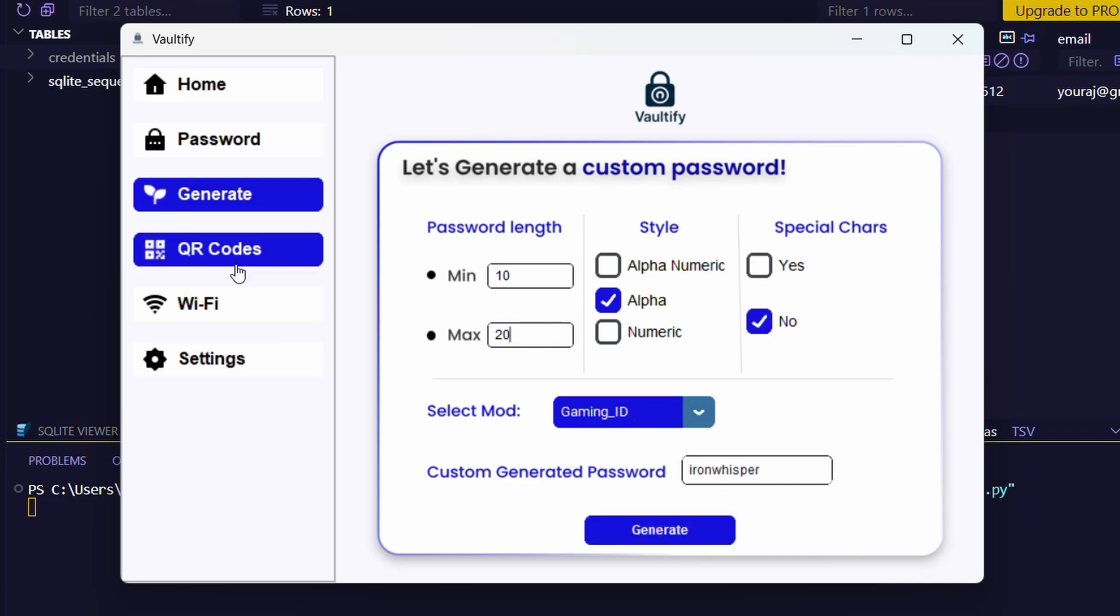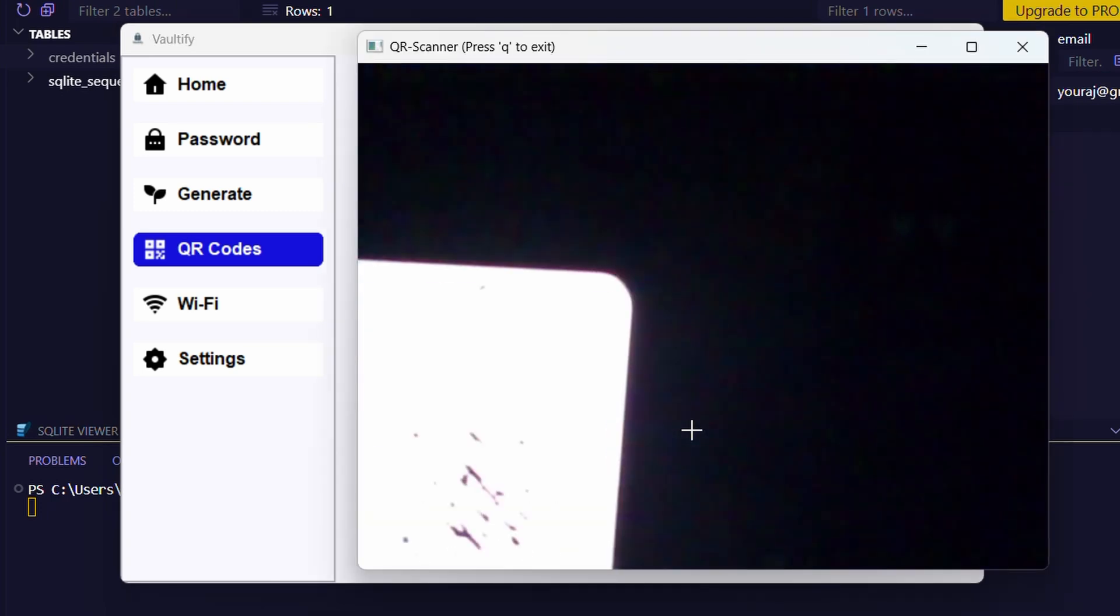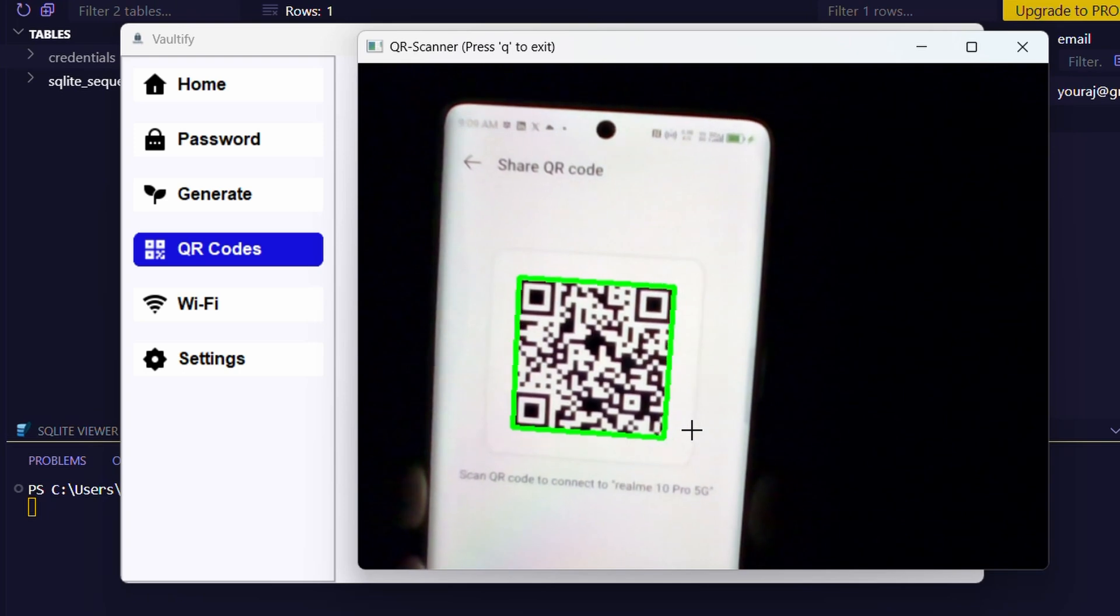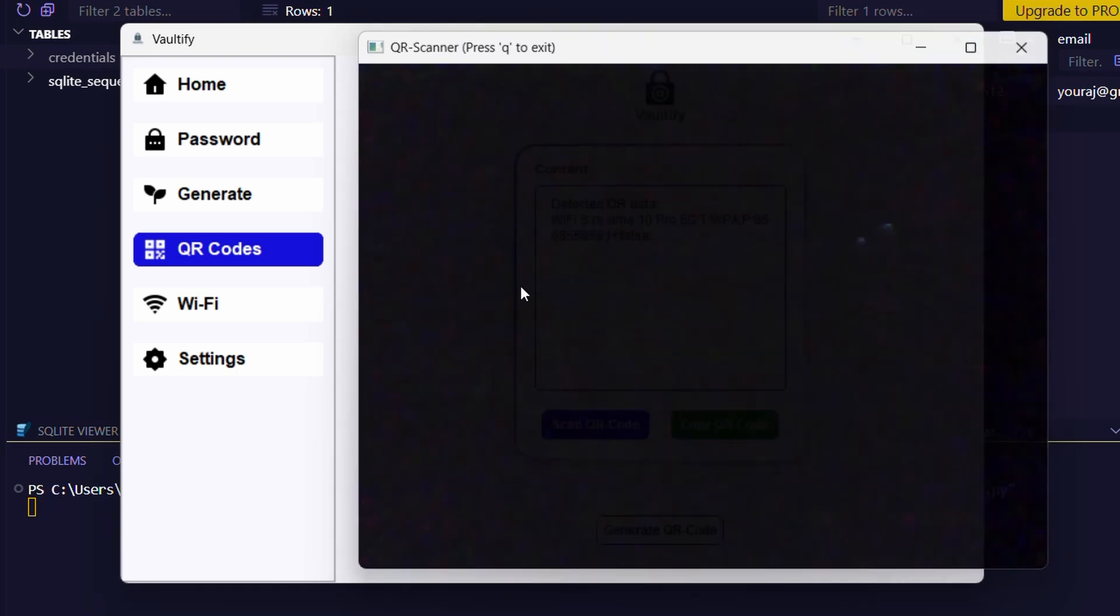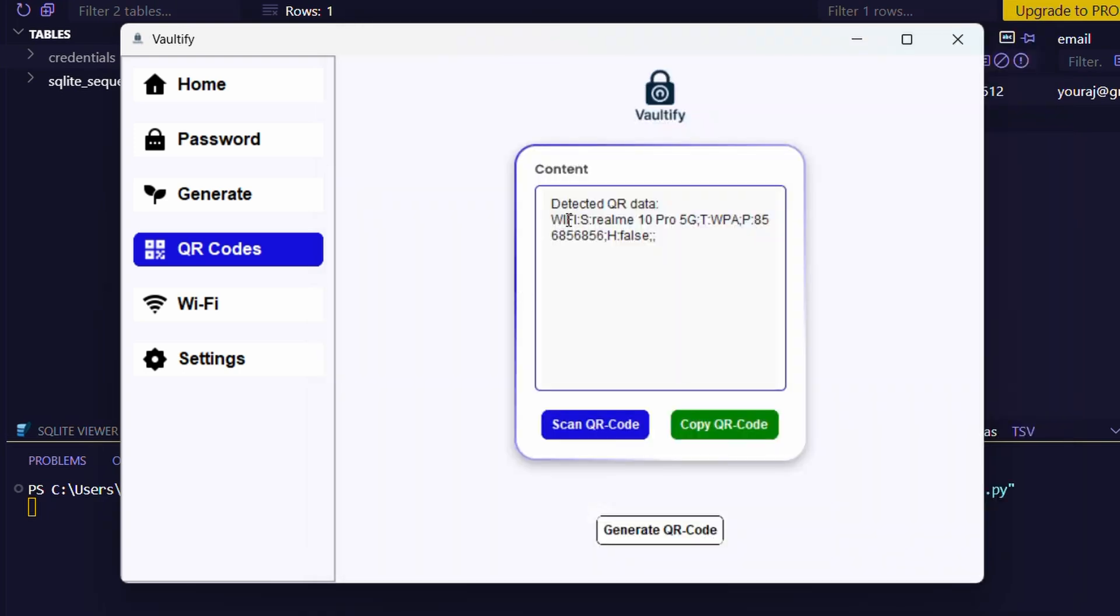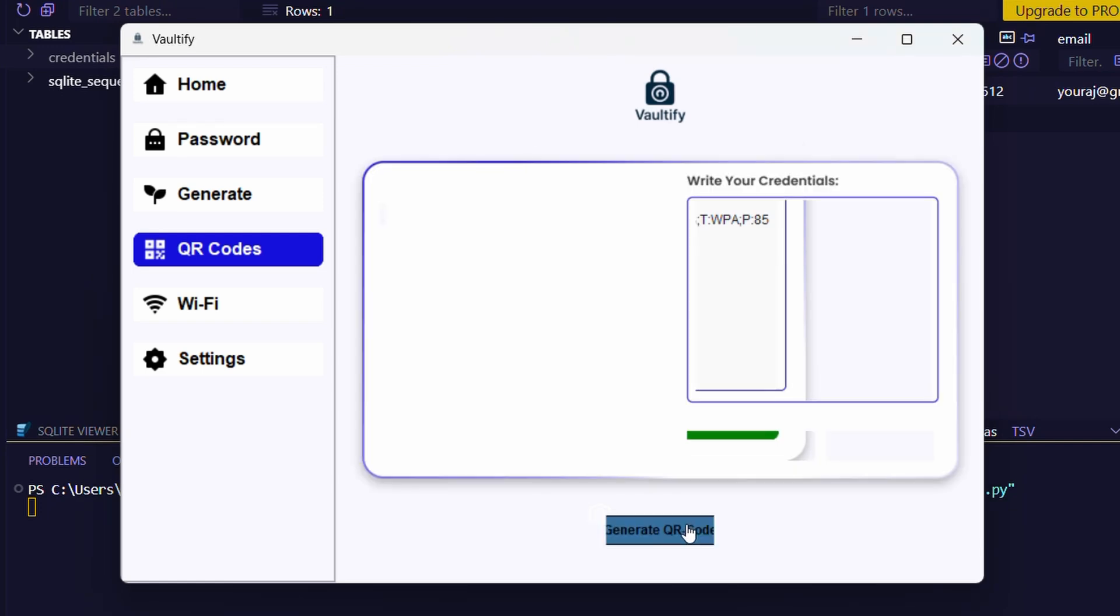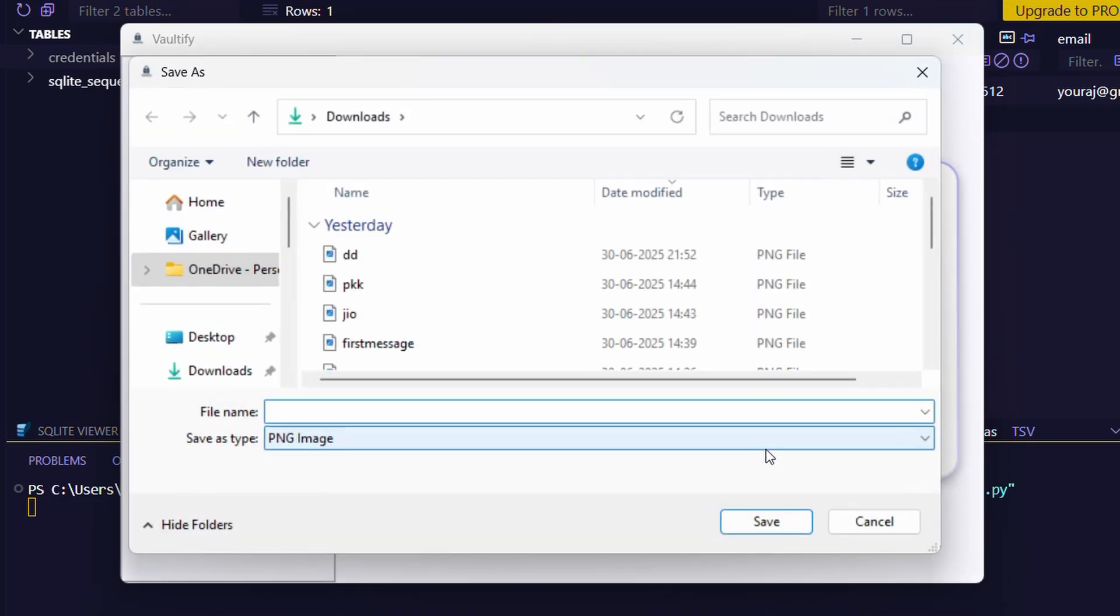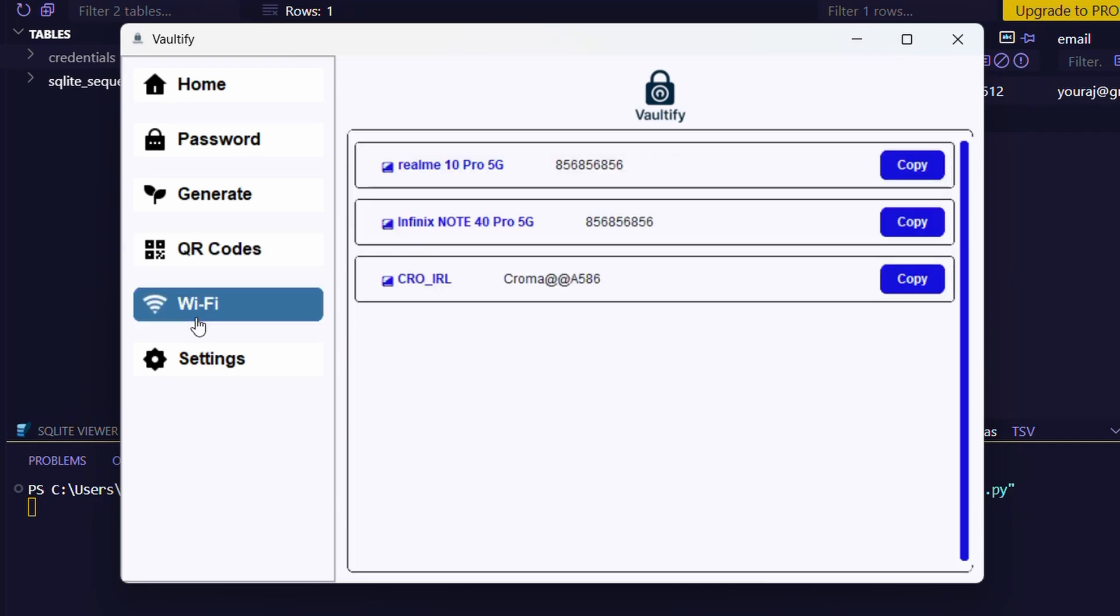Now let's come to the QR part and scan the QR code using OpenCV. Here we got the details of the QR code. Now let's generate a QR code. Here you can see that the QR code is generated.